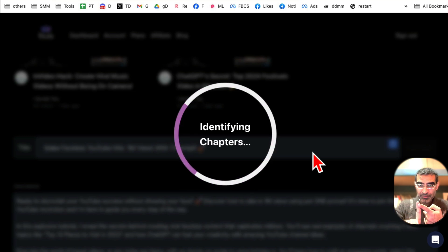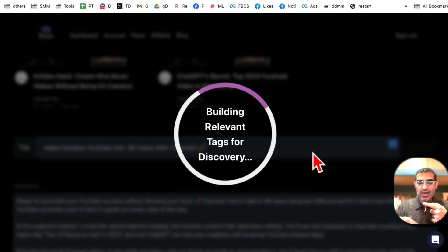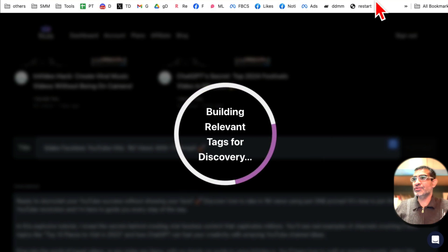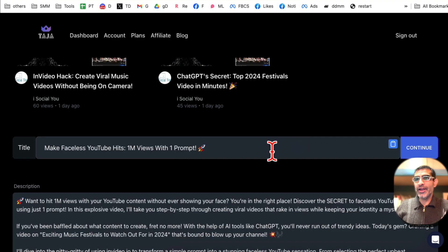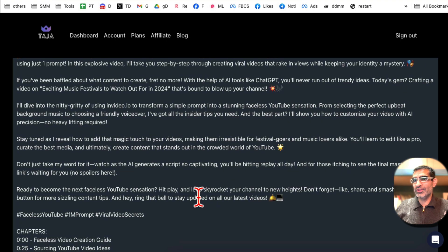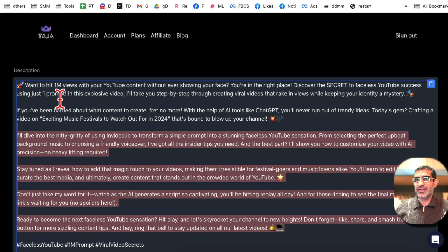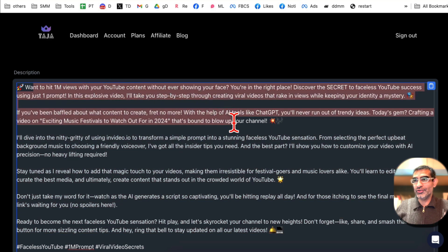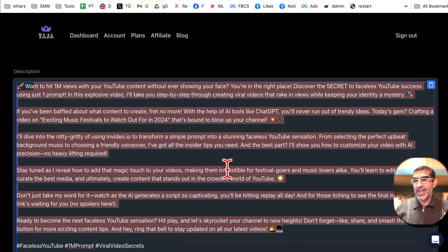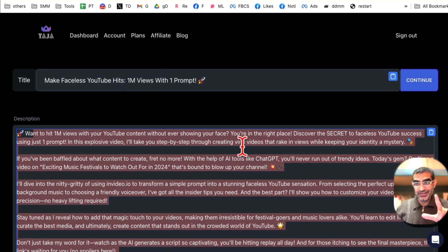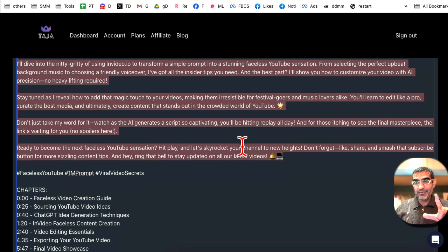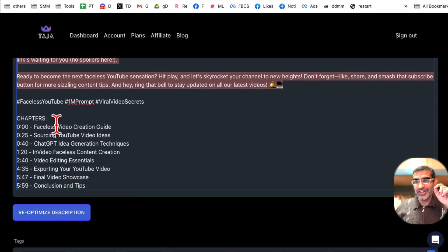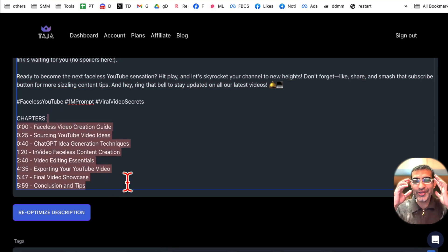Now based on that title, it's going to optimize my video. It's going to write description keeping that title in mind. It's also going to generate the timeline, the time stamps for my videos. So let's give it a few seconds. And here we go. Look at this. Once I scroll down, here is the description: Hit One Million Views with YouTube Content and everything, and it is optimized for my title.